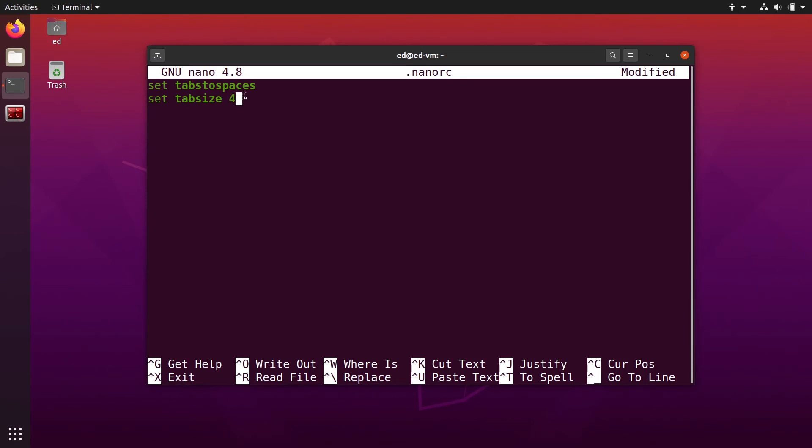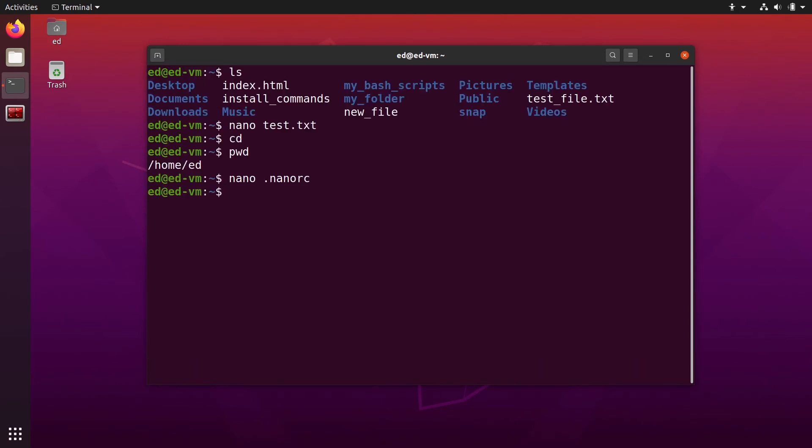You can find many other options for the nano rc. Basically you just need to go on Google and type nano rc options and you're going to find a lot, but for now let's focus on those two here. So I'm going to do control s to save, control x to quit.